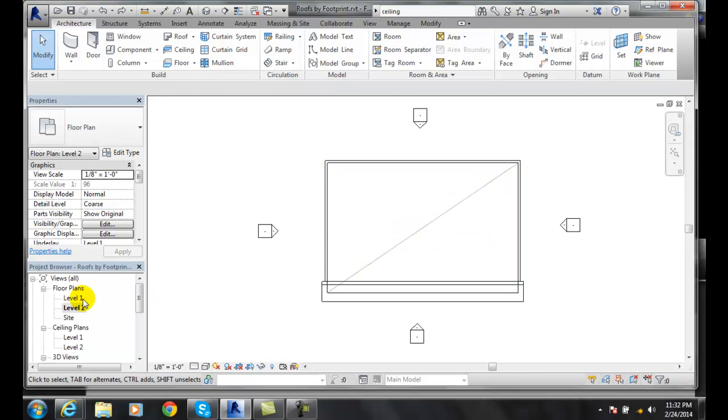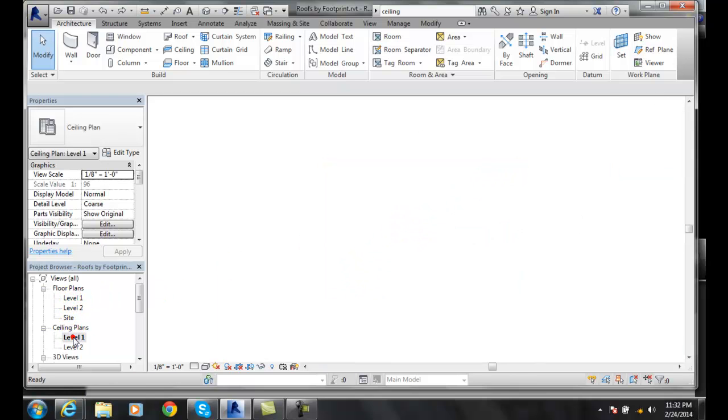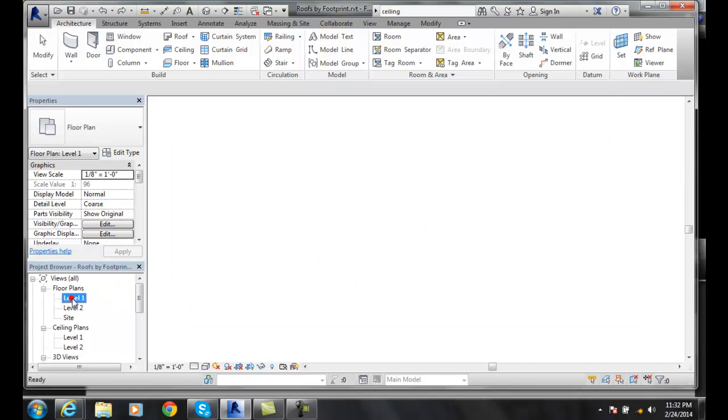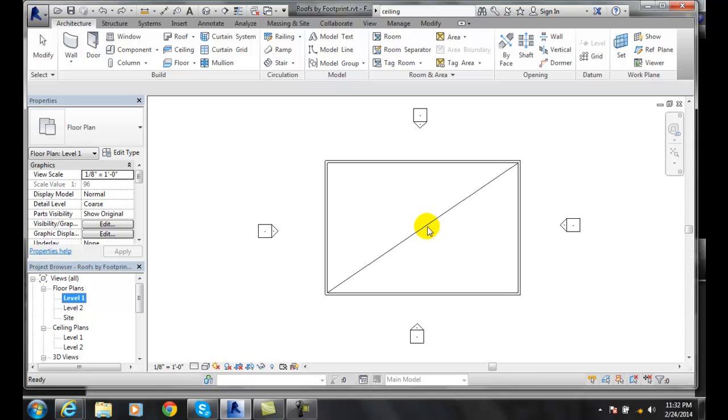So now I'm in my level one and I've got no ceiling right now. So I'm going to go over to floor plans one. And I'm going to come in here and do a ceiling.